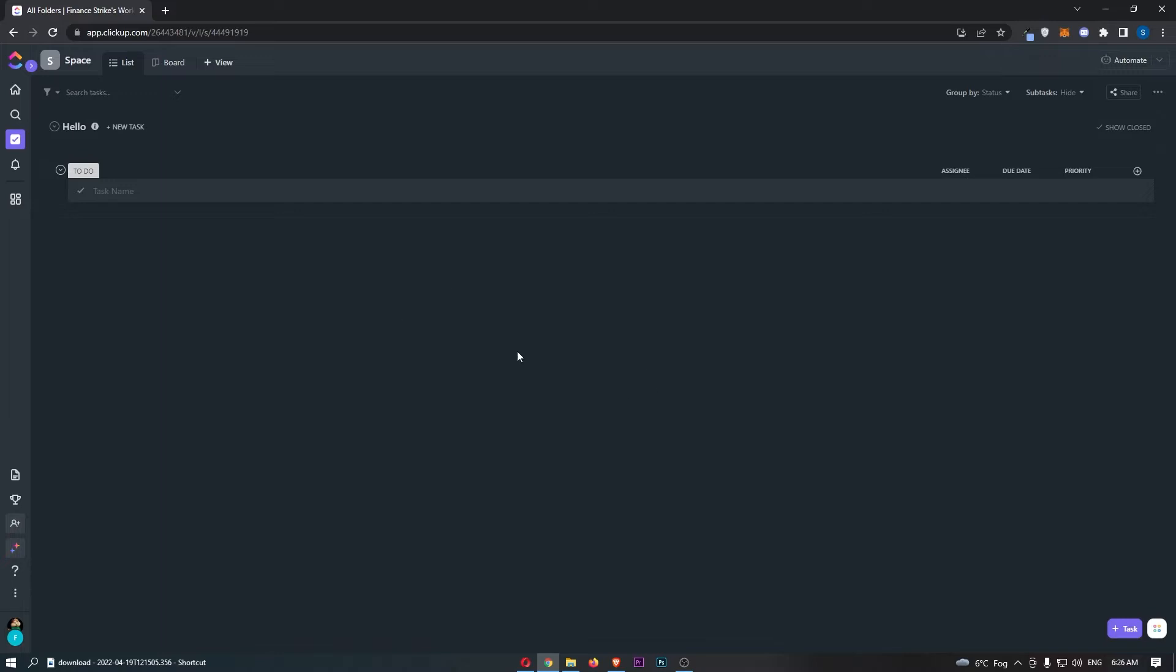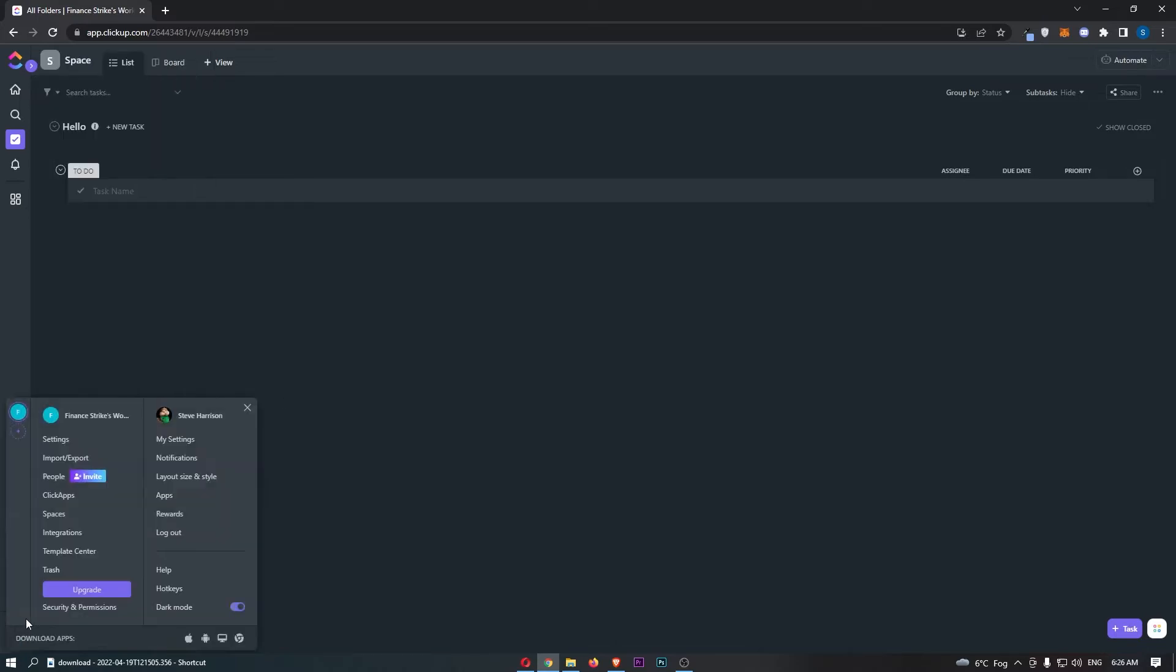Okay, so to do this, you first of all want to load up ClickUp right here. And once you have logged into ClickUp, all we need to do is click on your profile icon in this bottom left corner.